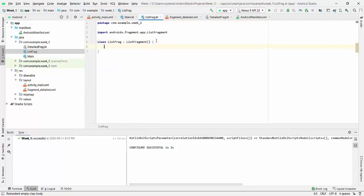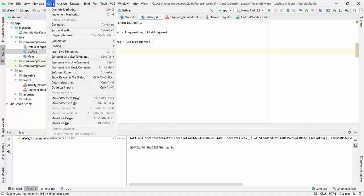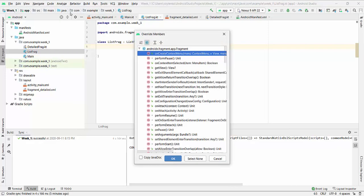So we try to generate a mission method from this code. We will go to the code, code override method. So we'll use onListItemClick.